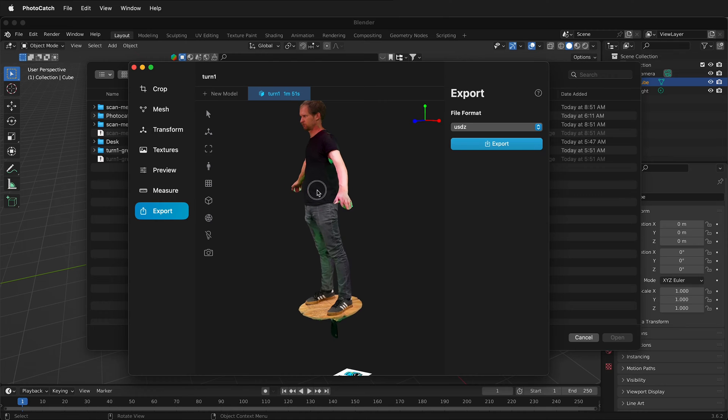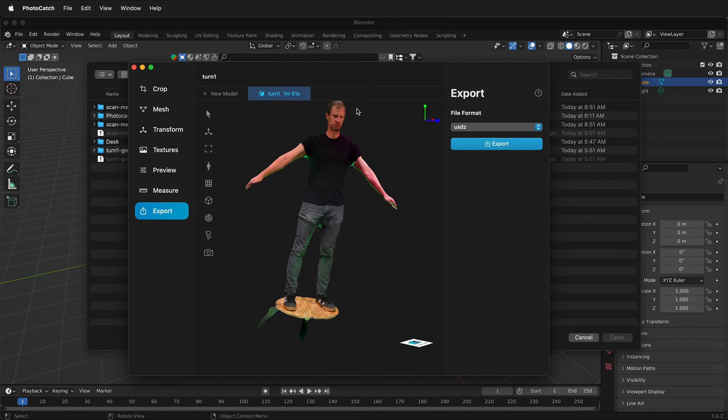For example, here we have our scan. And if you want to see more about scanning an object, go ahead and see the previous video.